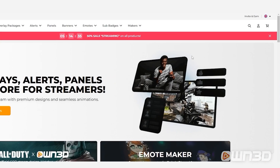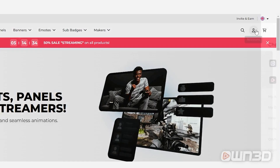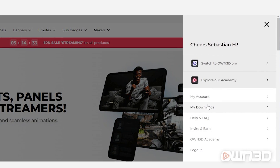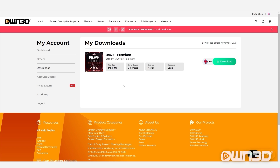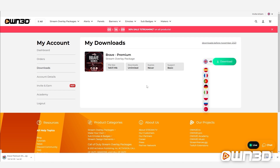On the top right corner, you click on Account and then My Downloads. As you can see here, I purchased the Brave Premium Stream overlay package that includes my panels. All you have to do is select your language and download the package.